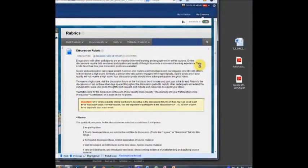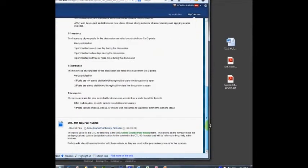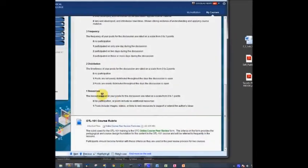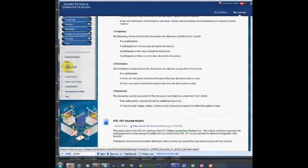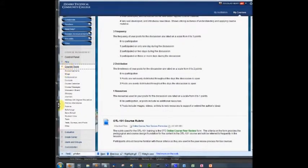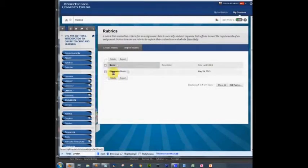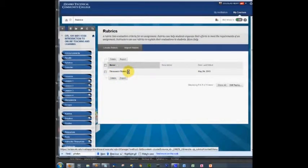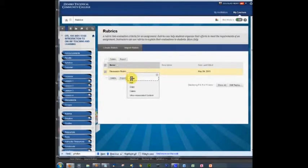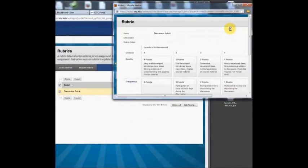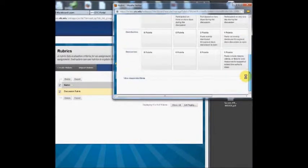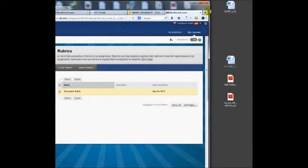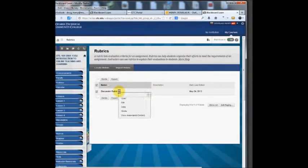There is another item under course tools called rubrics, and here there are interactive rubrics that you can create and use during grading. We have a rubric for the final discussion forum, and if you go into rubrics and click on that, you'll see a typical discussion forum rubric.